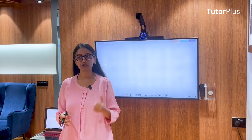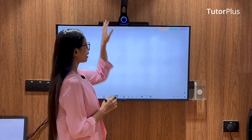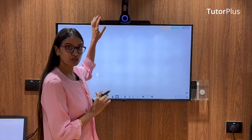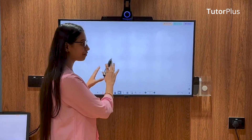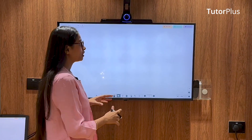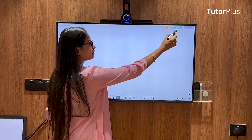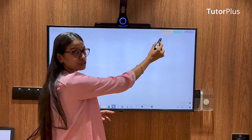Using TutorPlus, let's quickly get started. I have TutorPlus on top of the display and I have opened the whiteboarding app. All I need to do is go to the option called 'Go Live.'